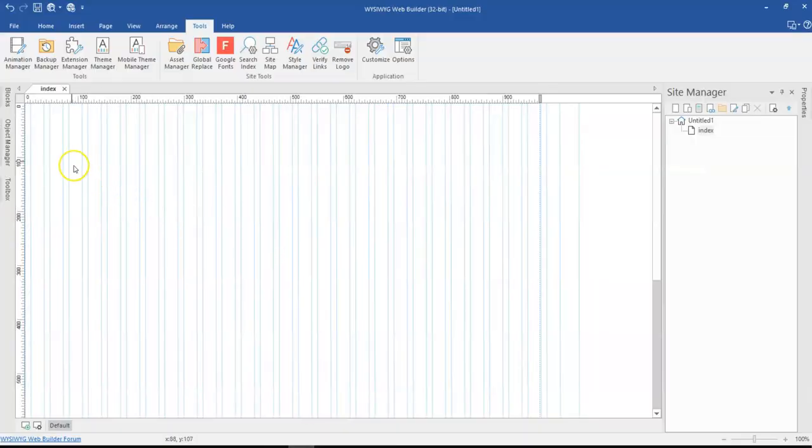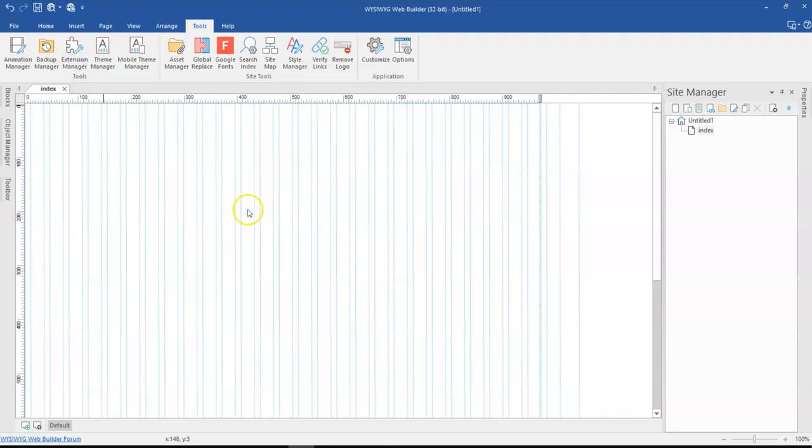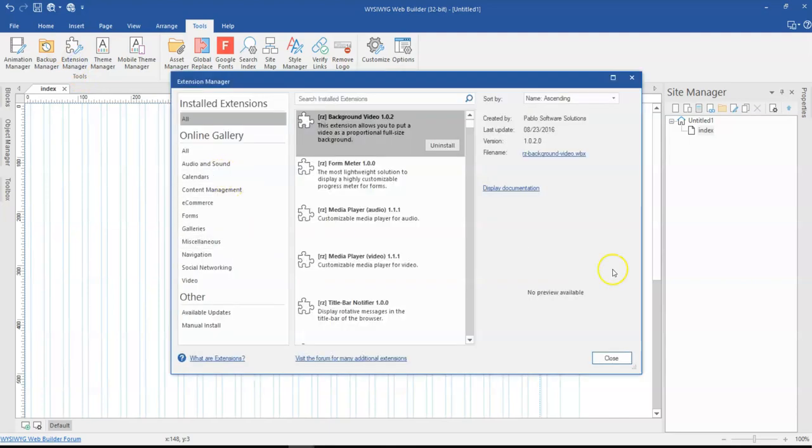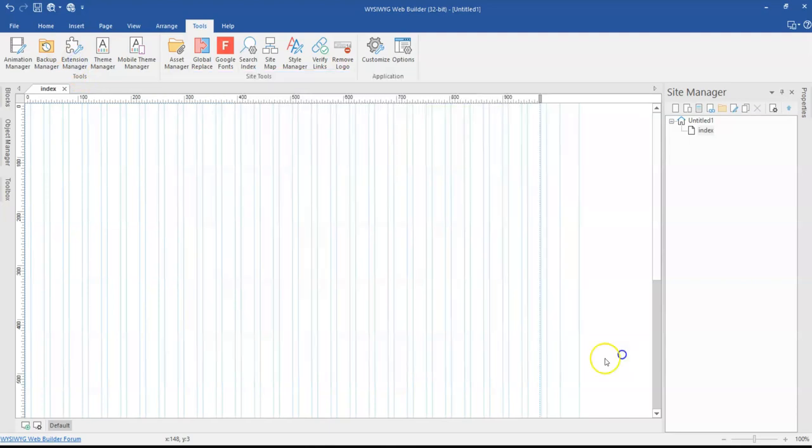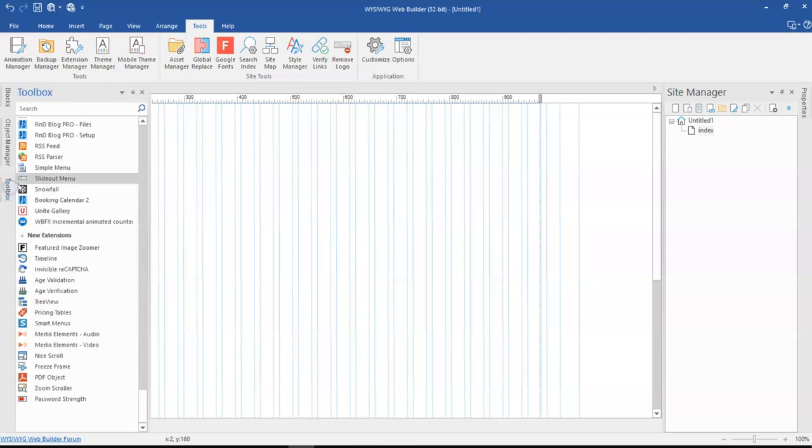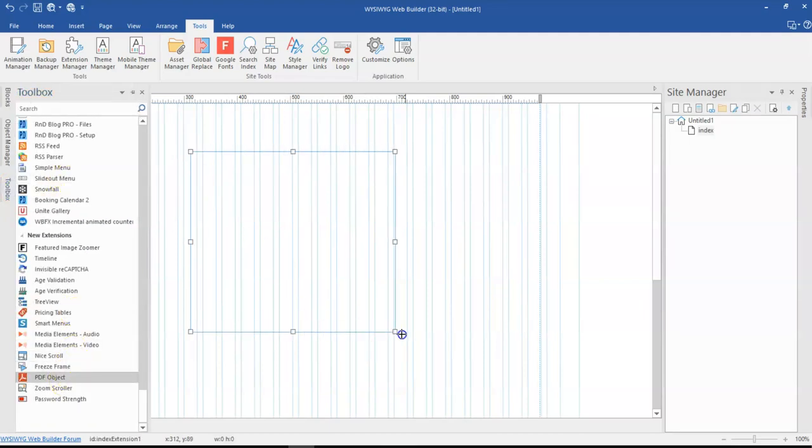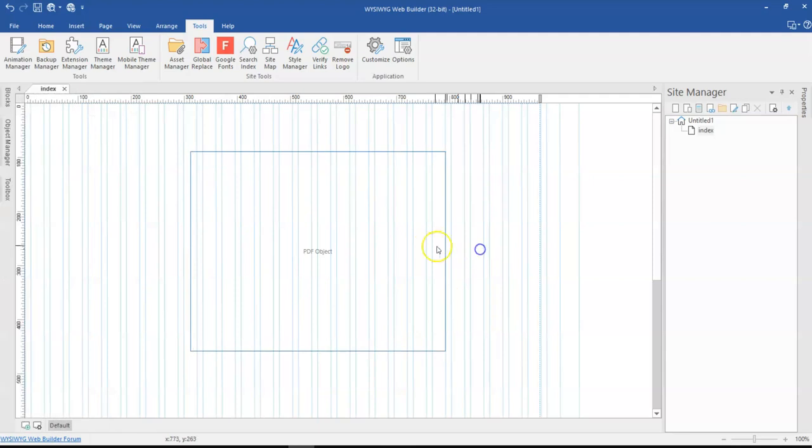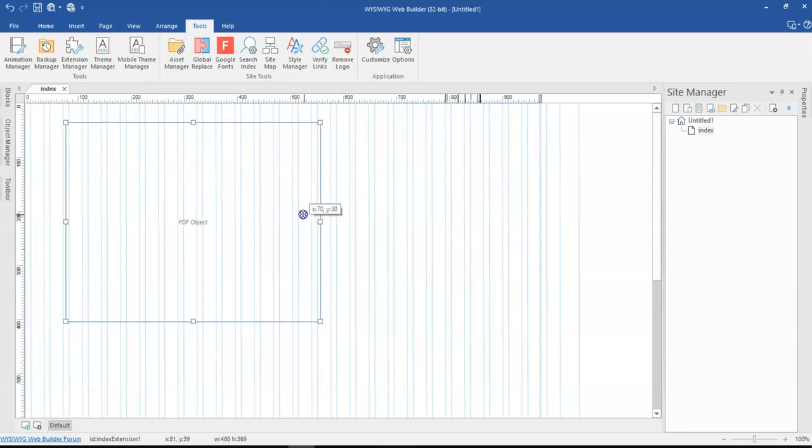I already have the extension installed. In case you don't have it installed, just go to the extension manager, locate it and then install it. And then once you're done, you have it in your toolbox. So I currently have it here in my toolbox. I'm going to click on it and then I'm going to draw on the canvas.